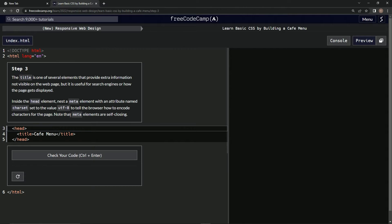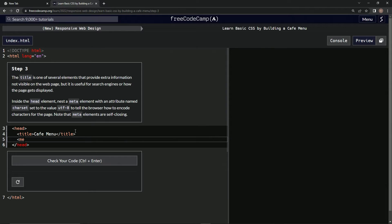Note that meta elements are self-closing. So inside the head element, after the title, we're going to nest a meta element and set an attribute named charset equal to utf-8.